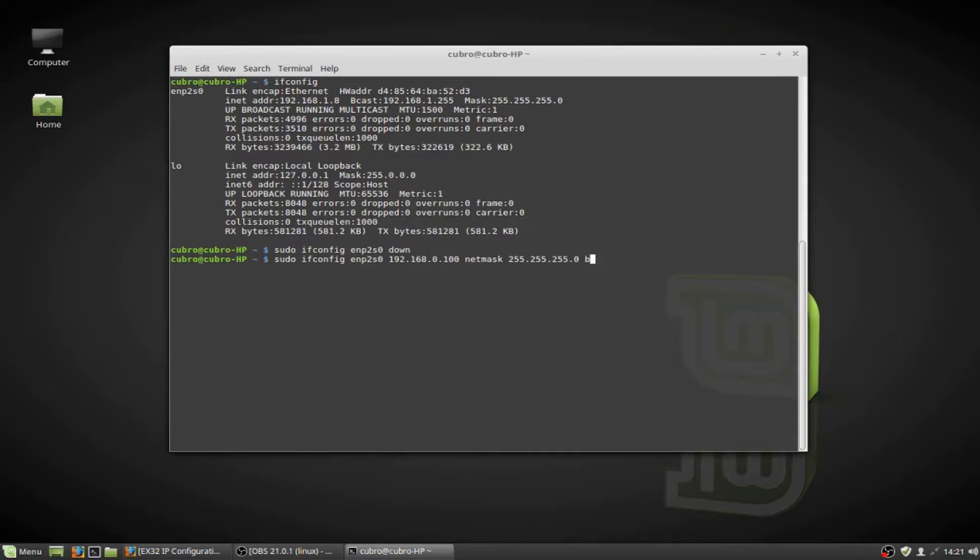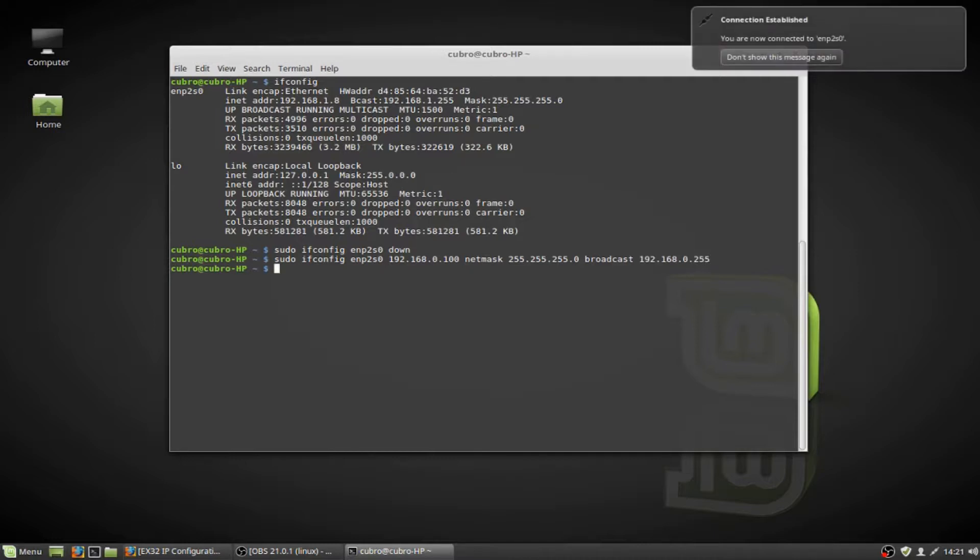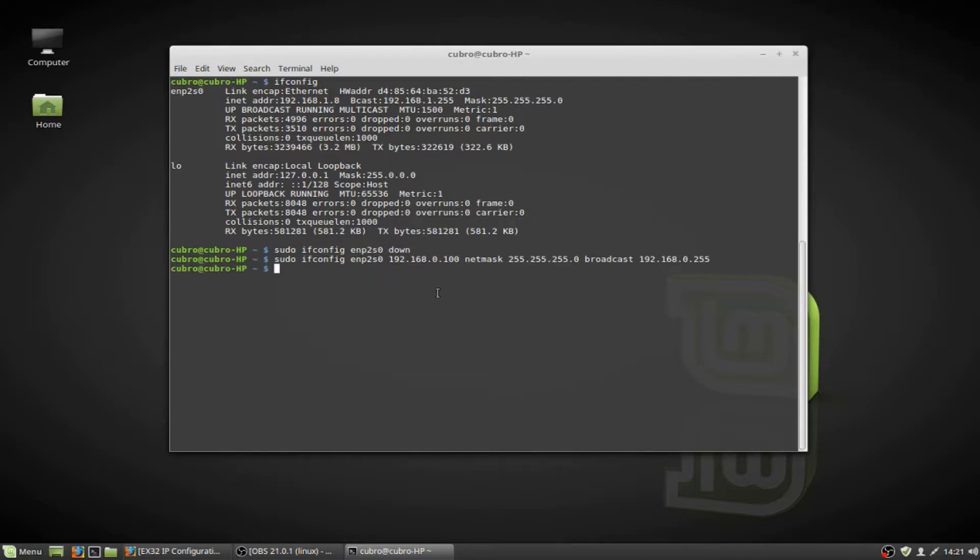Lastly, we're going to add a broadcast IP address, 192.168.0.255 in this case, and we're going to hit enter. You'll see that Mint brought my network adapter back online immediately after issuing that command. That may not always happen with your distribution, so you're going to need to run sudo ifconfig enp2s0 up in order to complete this process.